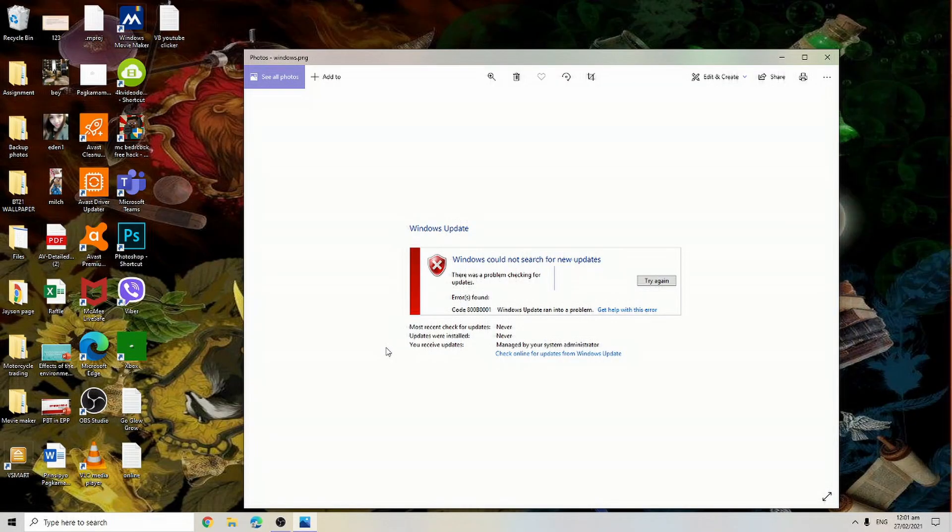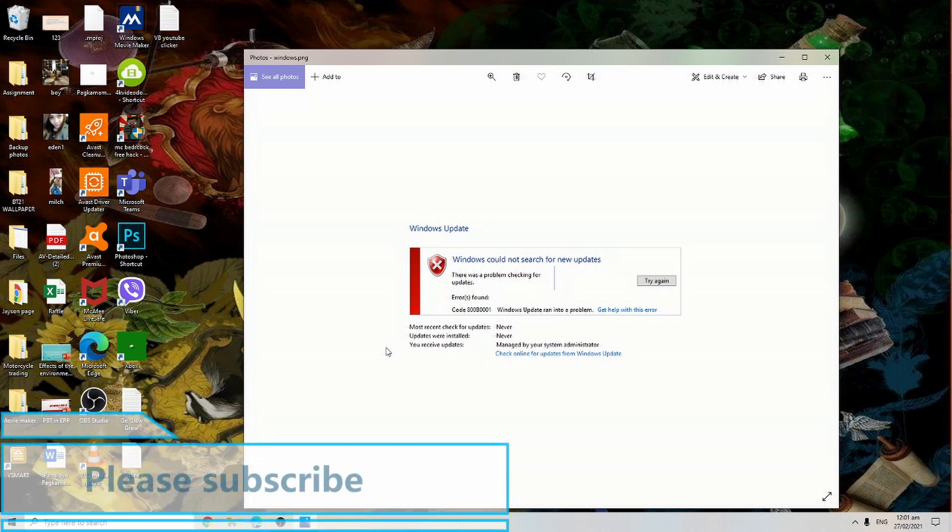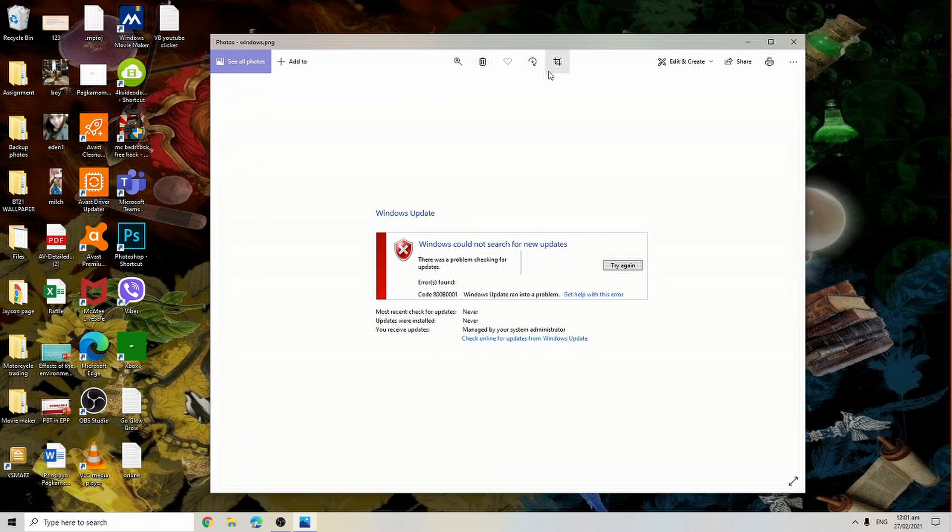Welcome back to my channel. Right now I will show you how to remove the error while doing system updates in your Windows 10. I have here the print screen that will appear on your Windows updates showing the error.